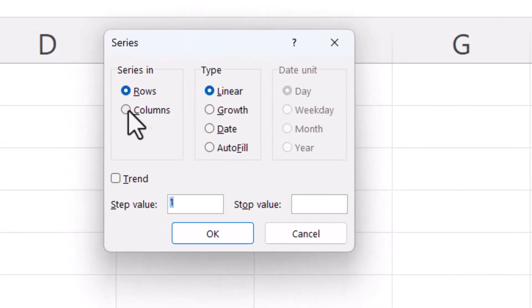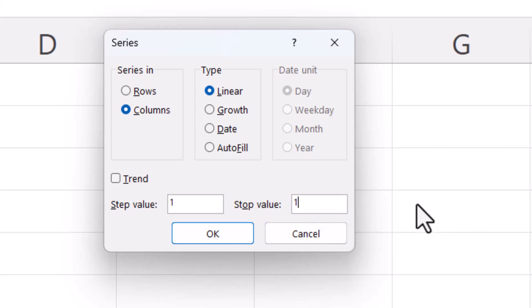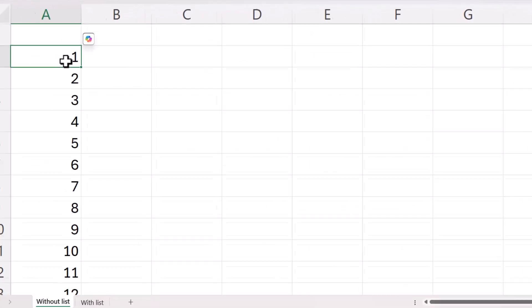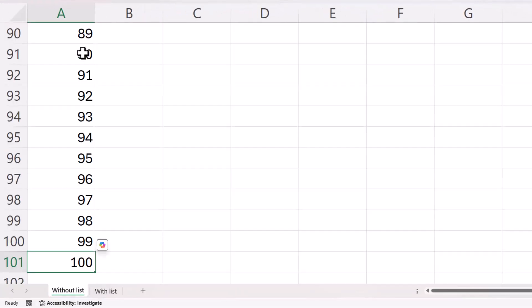We want a series in a column, so you select columns there. The step value is going to be whatever you want it to be, but I want to increment by one in my list and then you type in your stop value here. So that would be 100 for me. Click on OK and it creates that list of serial numbers for me.